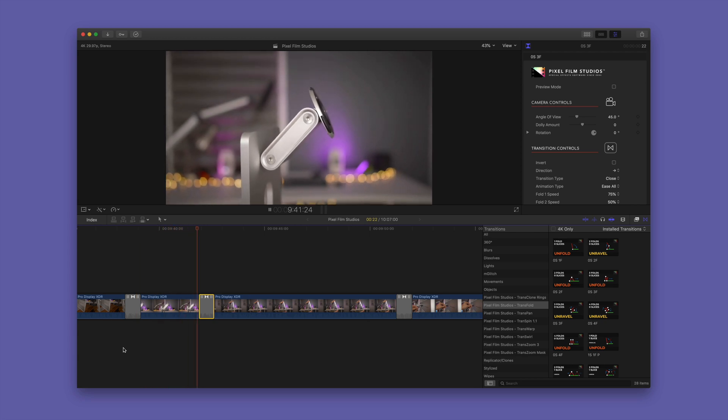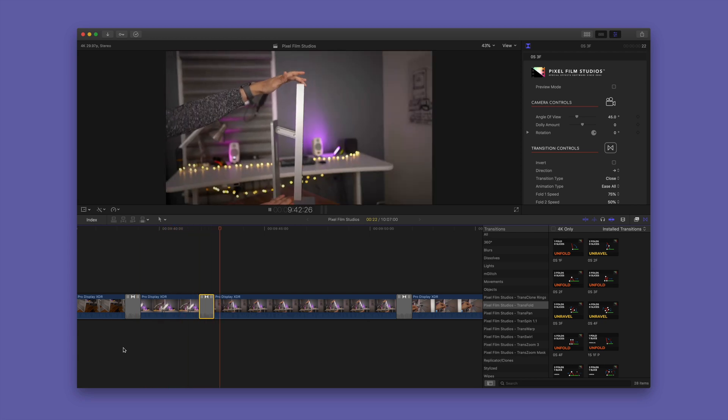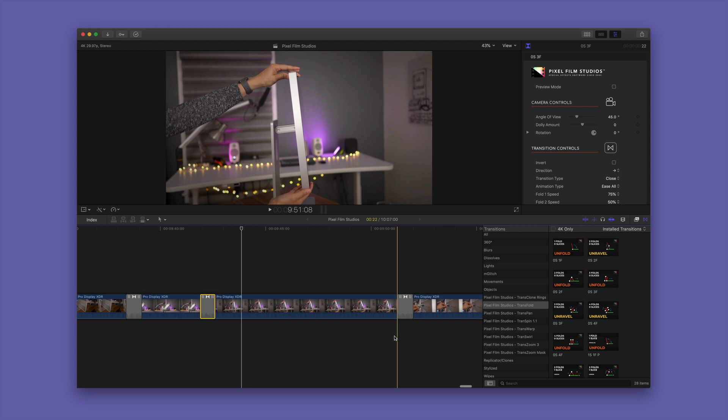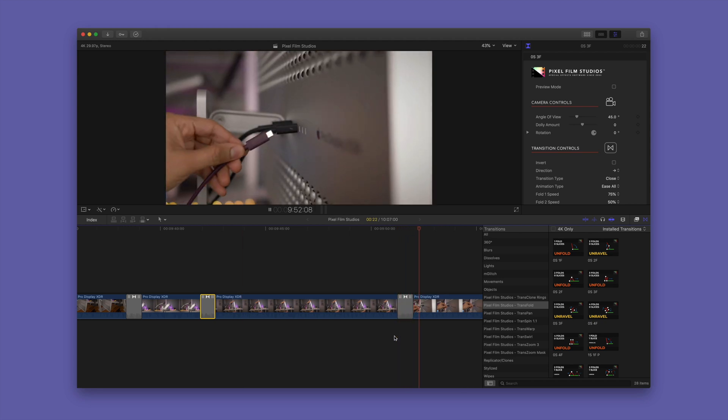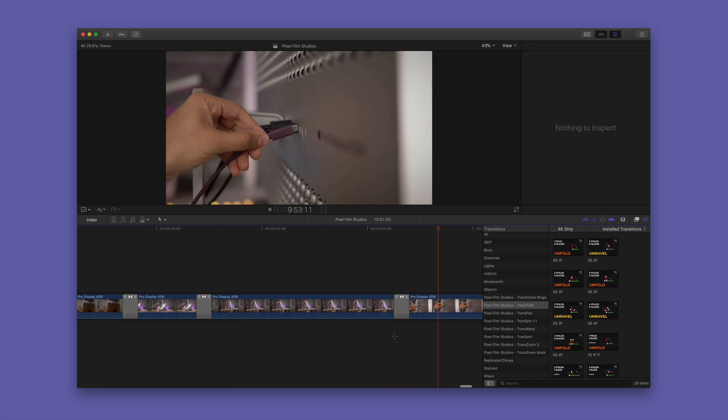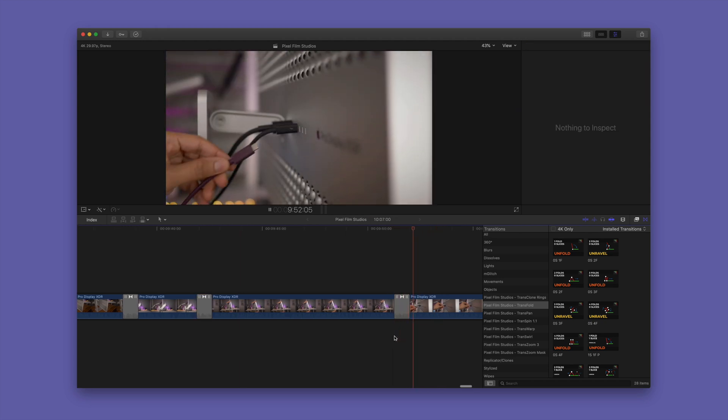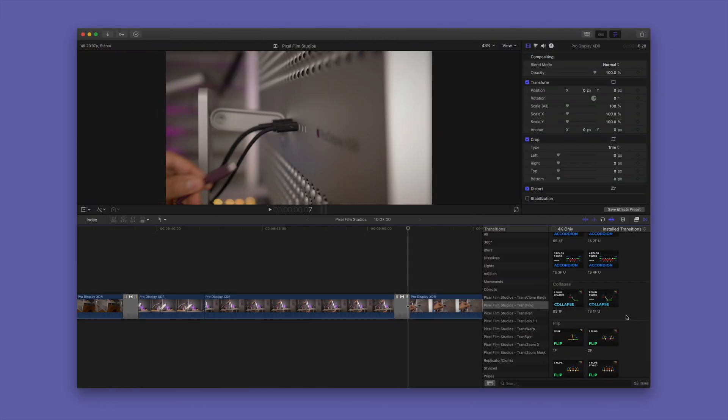This allows you to create awesome looking transitions, unique transitions indeed, between each of your clips. So if you're tired of the stock Final Cut Pro 10 transitions, then this is the answer for you.